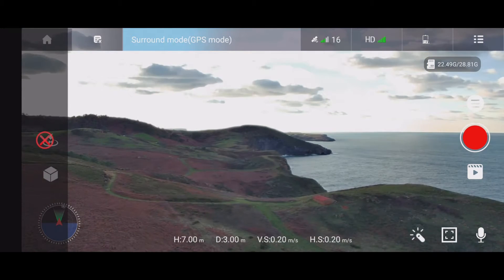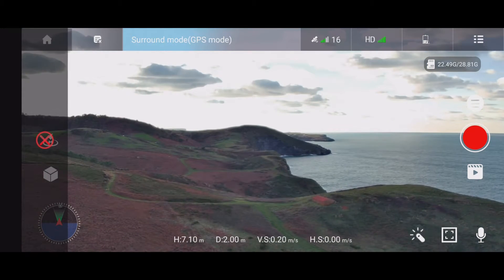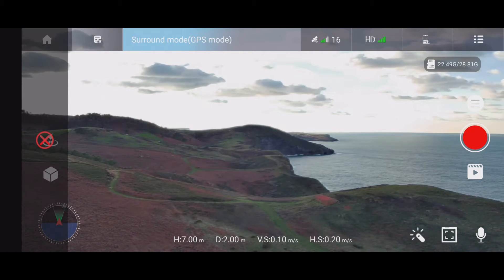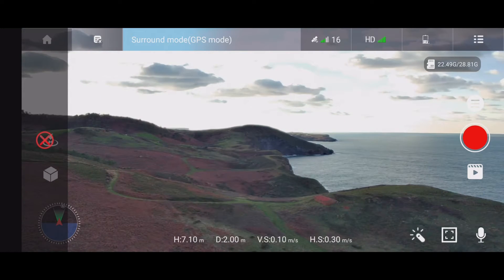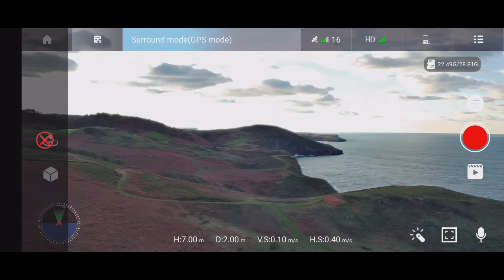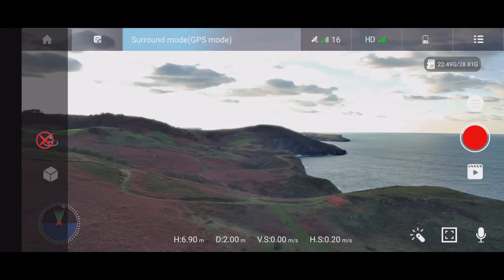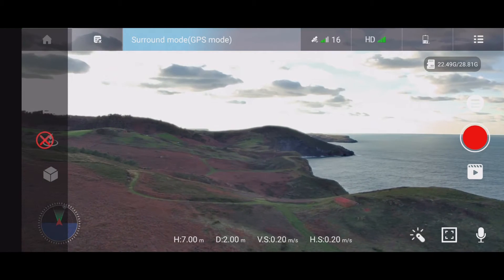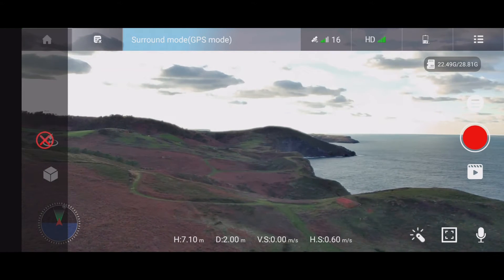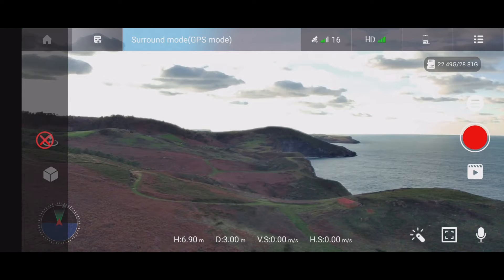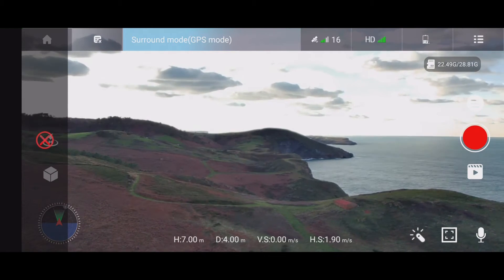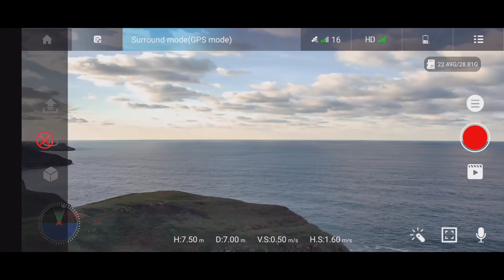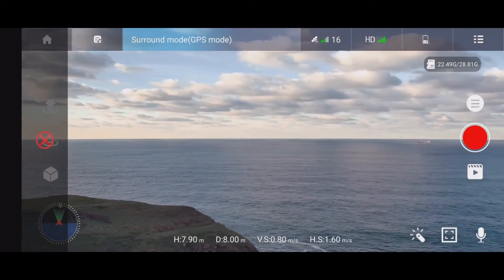Let's use the right joystick and push it to the right — it should start flying around me in a clockwise direction. So I'm pushing now the joystick to the right, and it started flying around.